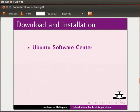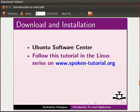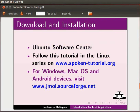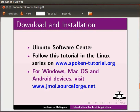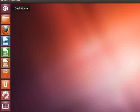Information regarding download and installation. For Ubuntu operating system, installation of Jmol is done using Ubuntu Software Center. Please follow this tutorial in the Linux series on our website www.spoken-tutorial.org. For installation on Windows, Mac operating system and Android devices, please visit www.jmol.sourceforge.net and follow the instructions given on the web page to install. I have already installed Jmol application on my system using Ubuntu Software Center.